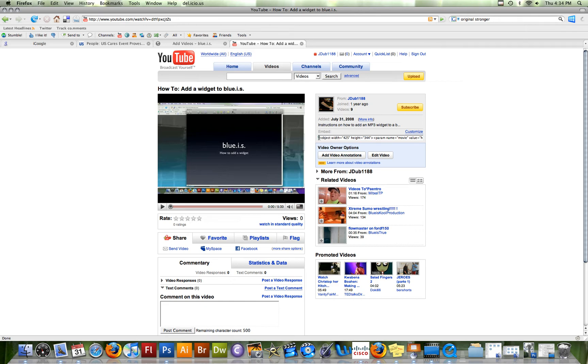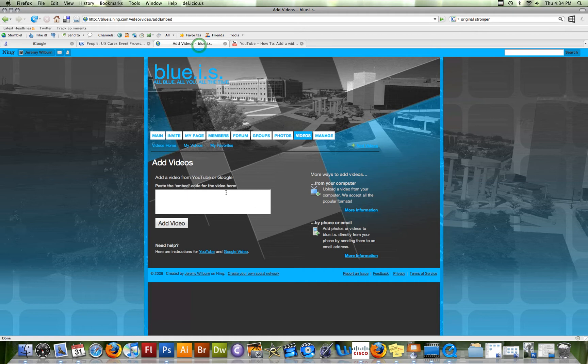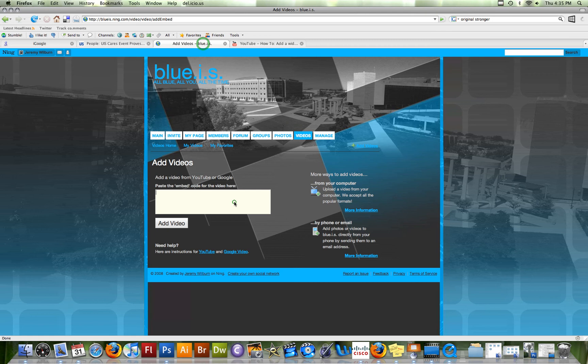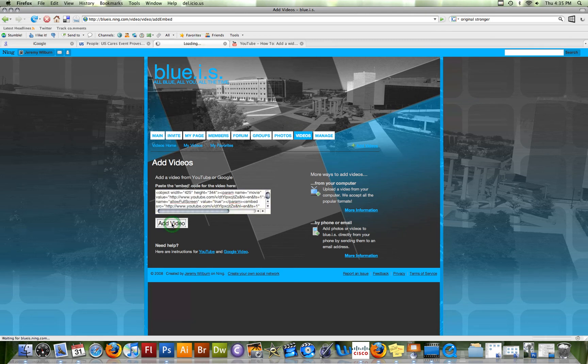Over here is the embed code for YouTube. So I'm just going to copy that and come back over to BlueIS. I'm going to paste that in here and that didn't work. Let me try that again. There we go. And then I'm going to click add video.